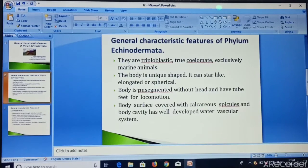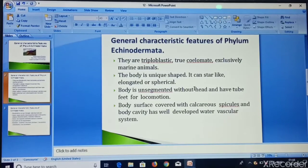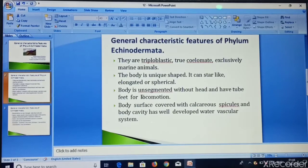The body is unsegmented without a head, and tube feet are used for locomotion. There is no visible head in echinoderms, and the locomotion organ is tube feet.